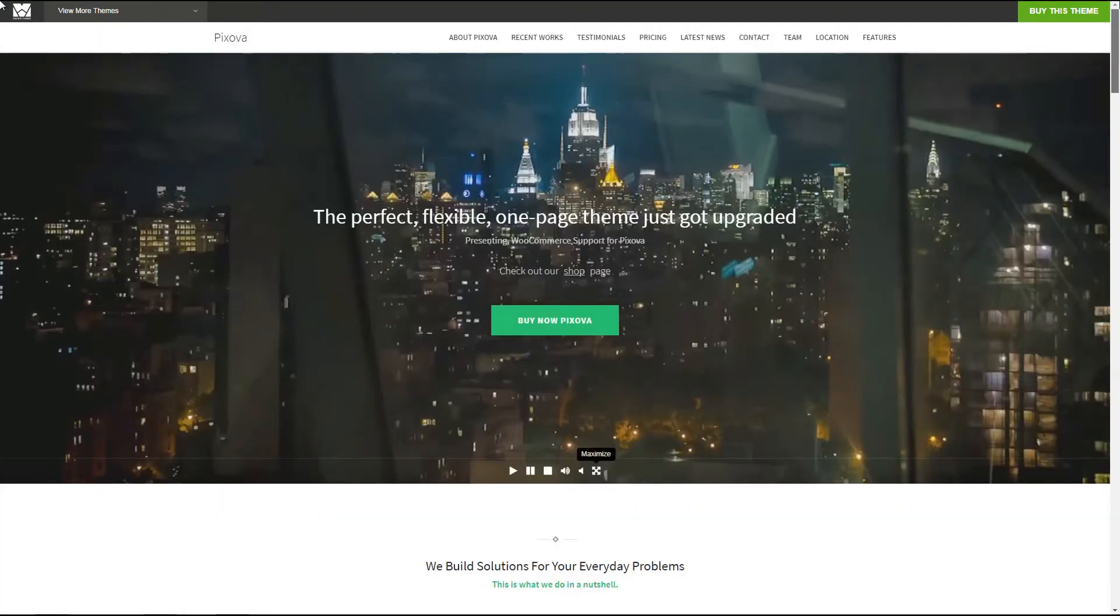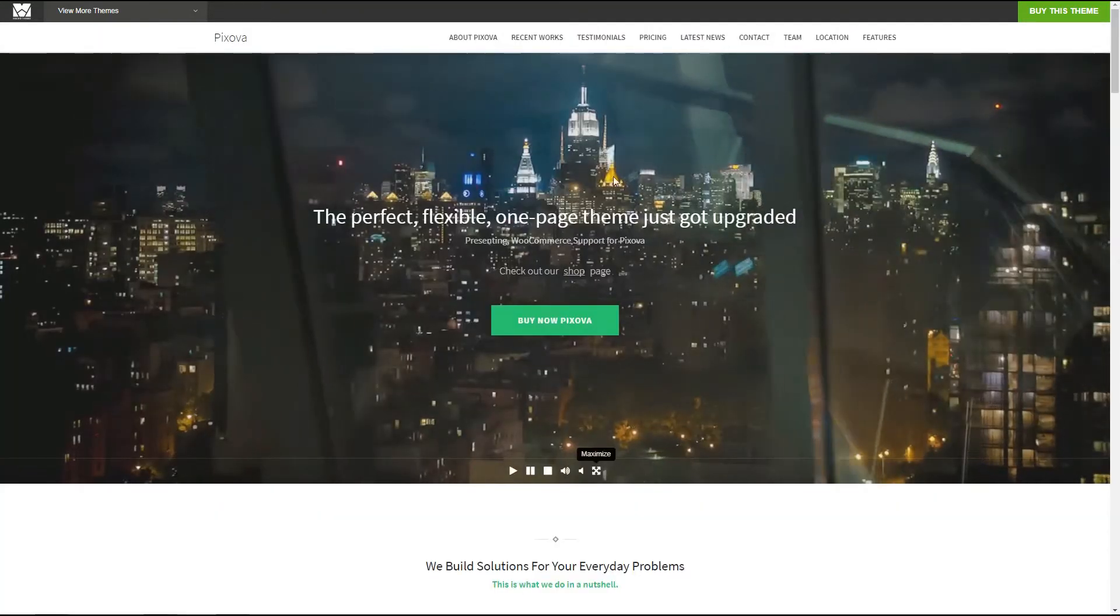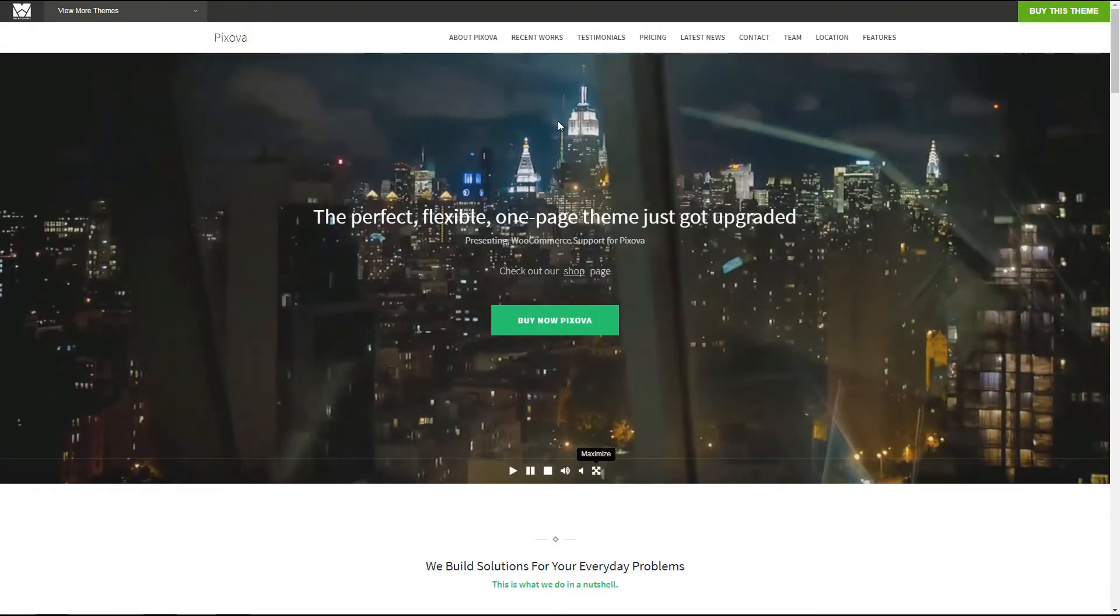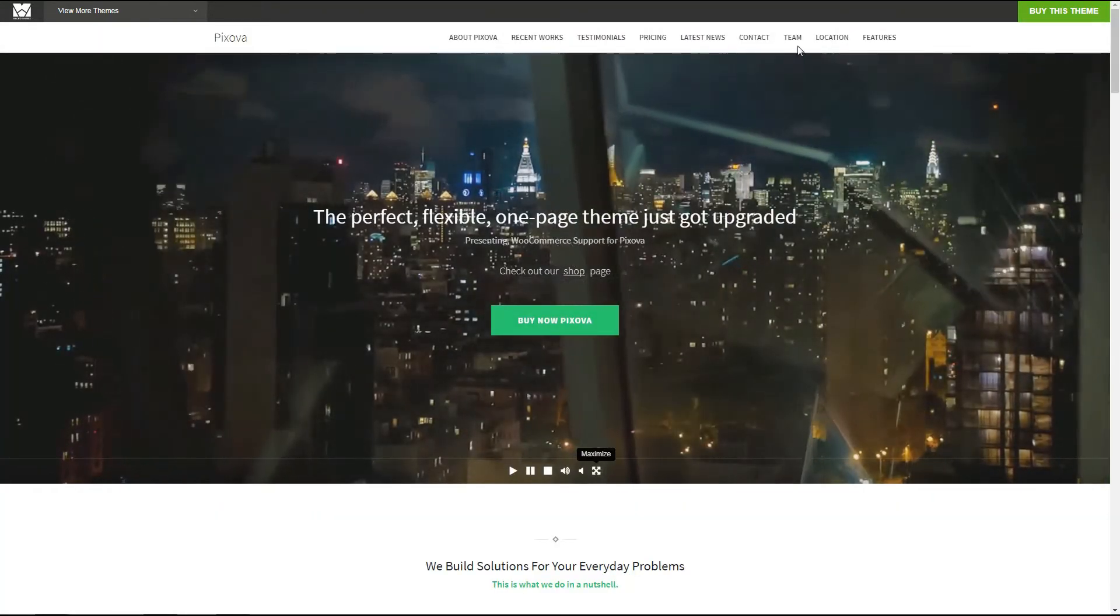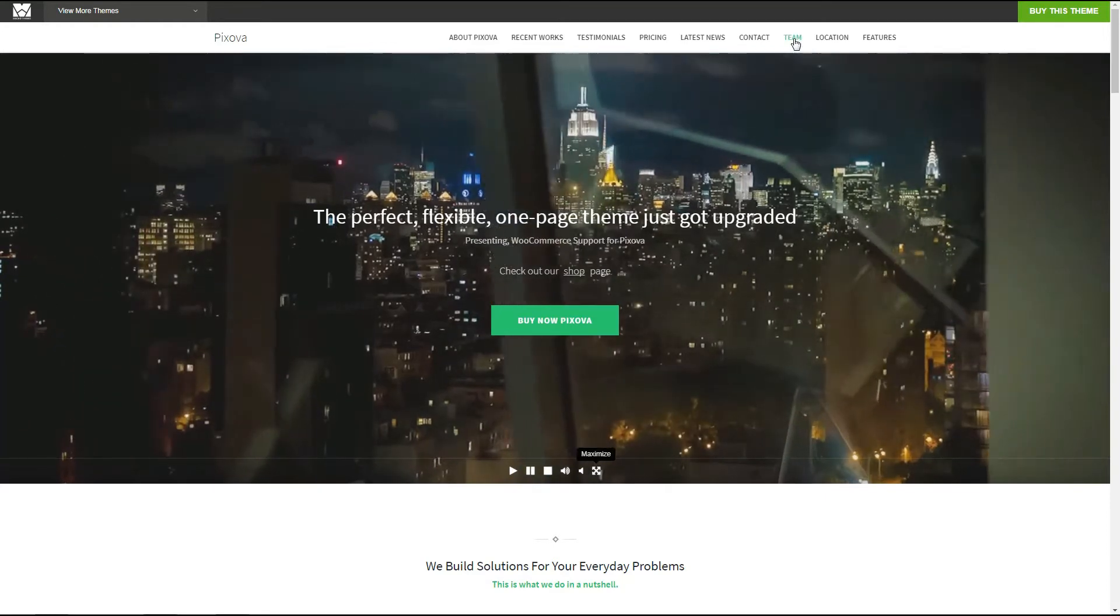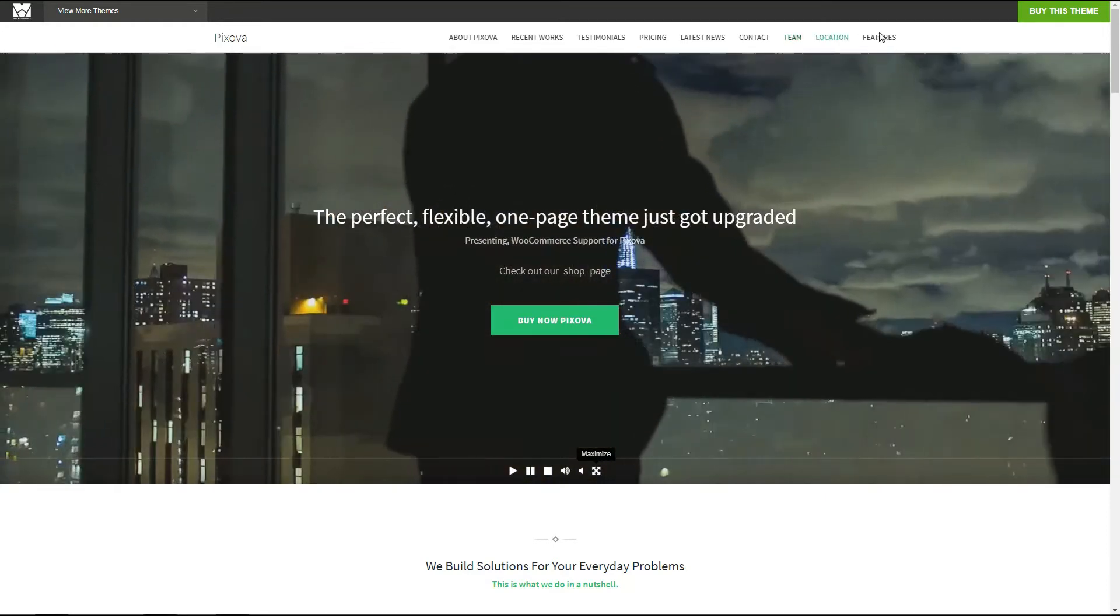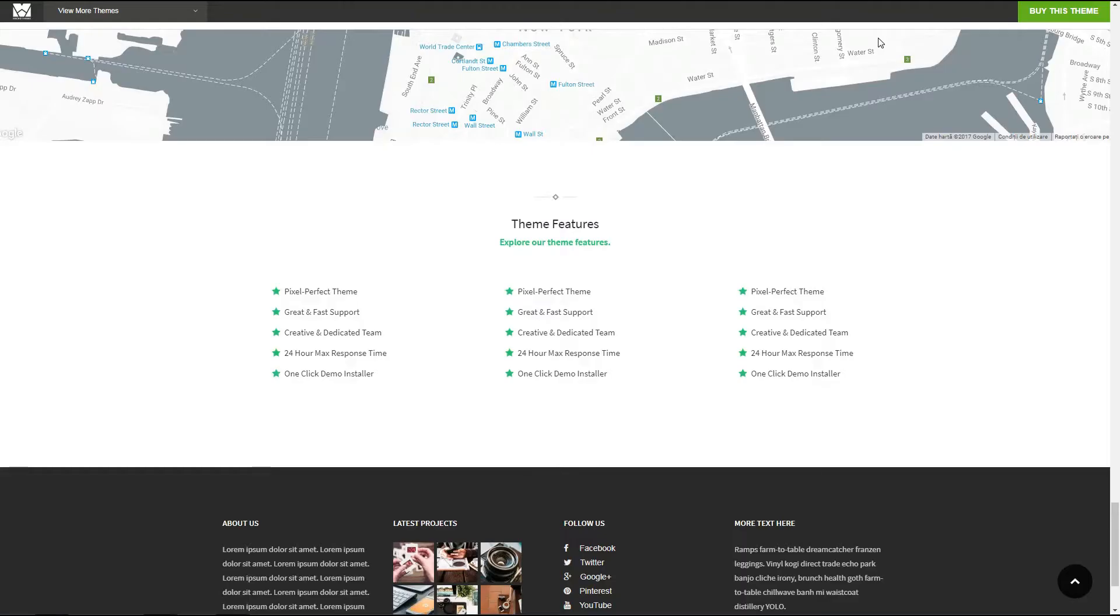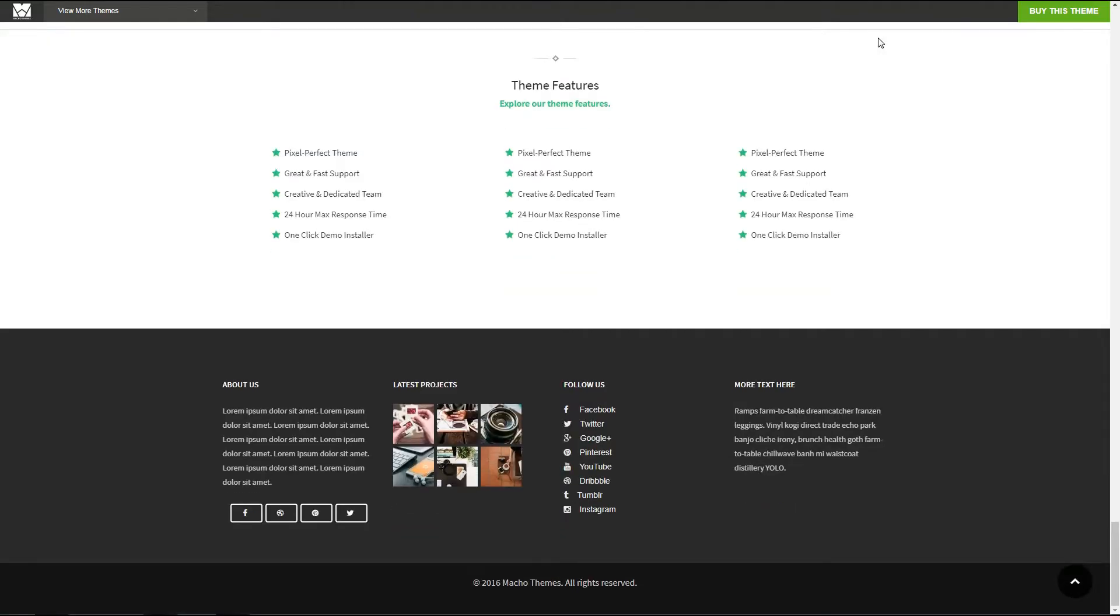Animations and lazy loading. Pixova Pro offers WooCommerce integration and a single page layout. It has a responsive, retina ready design, unlimited colors and unlimited Google fonts.